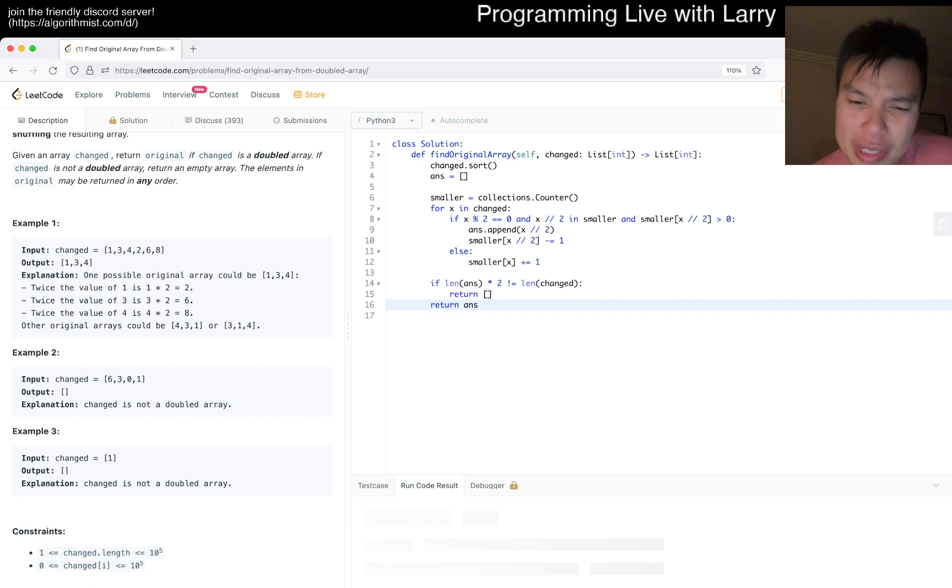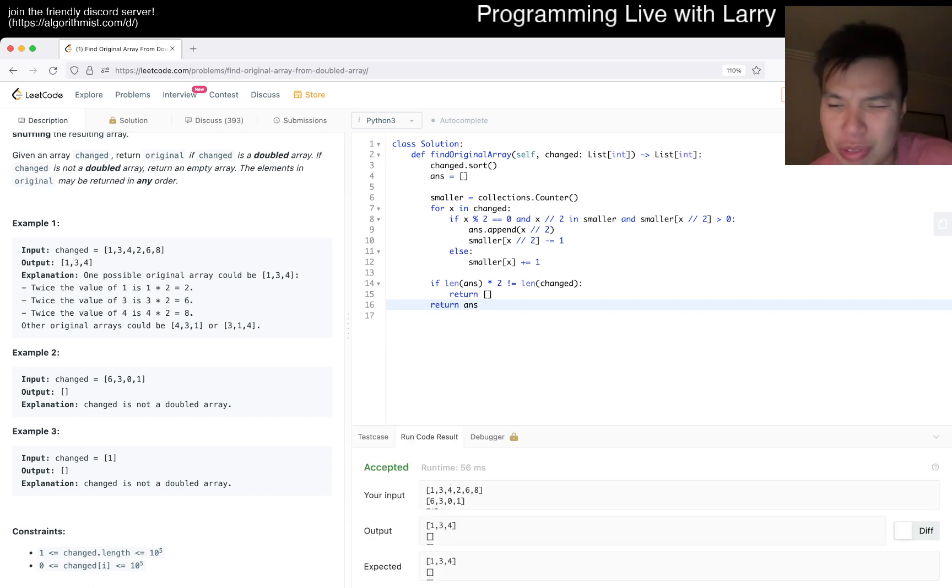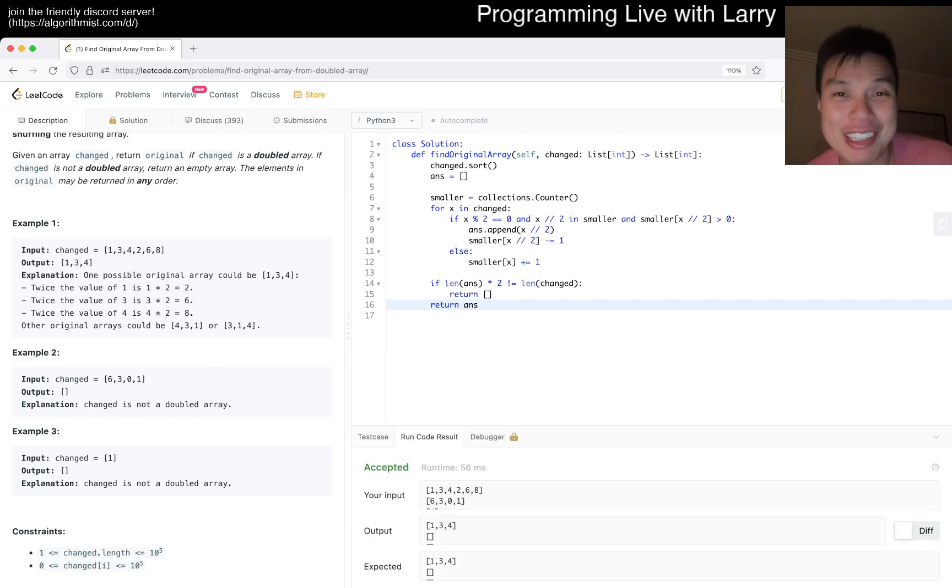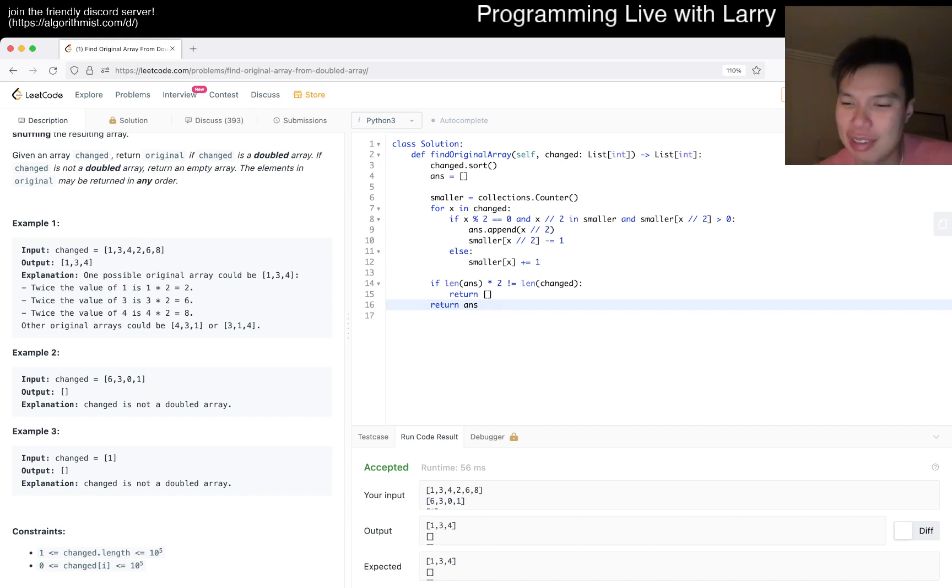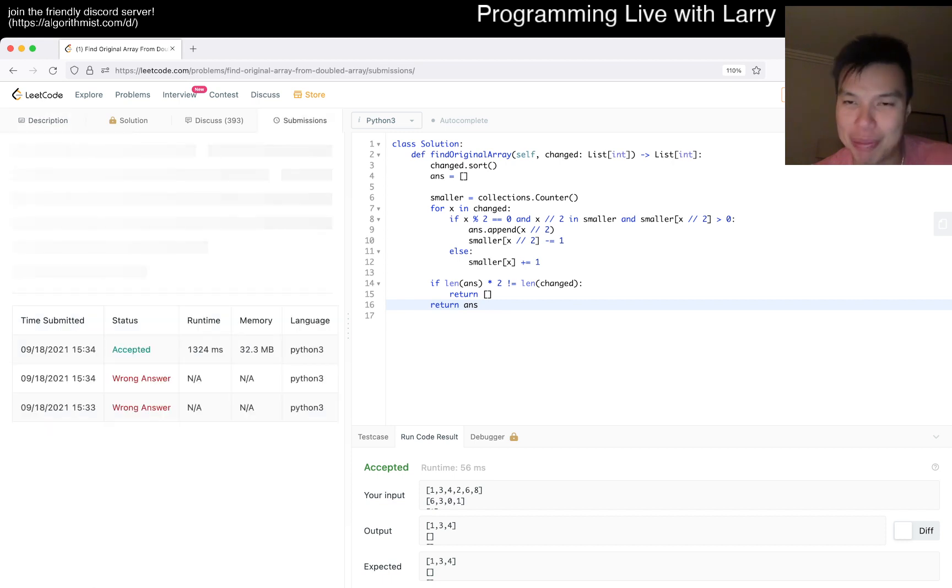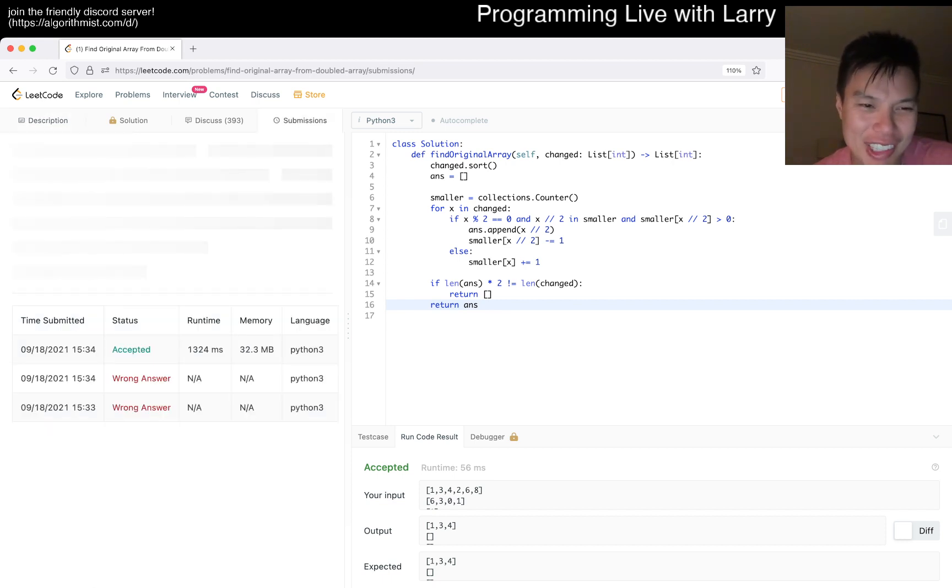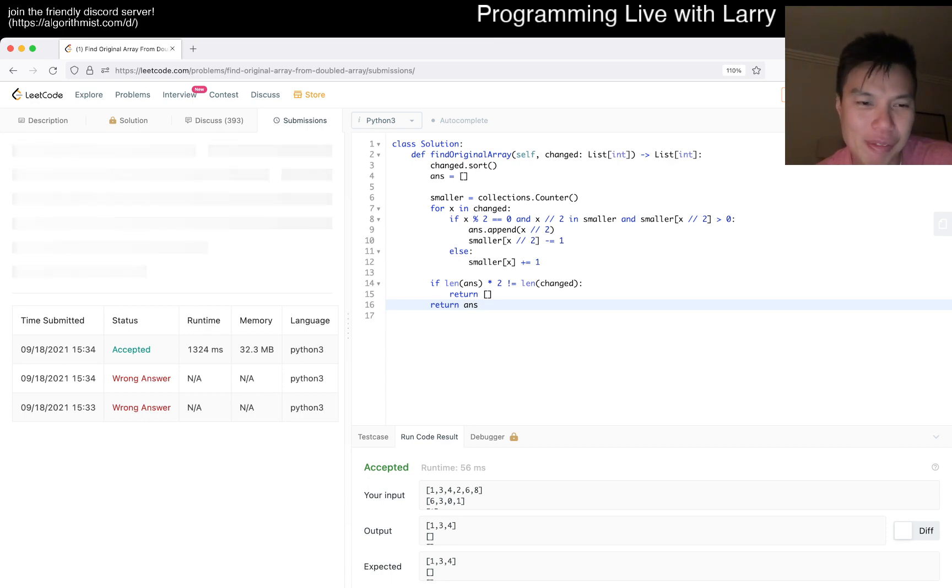This will be n log n, I think. Hopefully the logic I explained is okay. I'm really tired today for some reason, so apologies for that. Usually I would take a nap before doing these. Let me run it real quick because I forgot to submit before. Hopefully this is right.